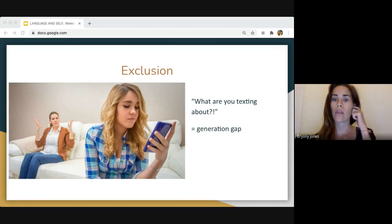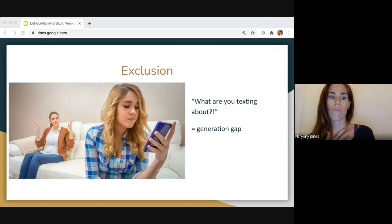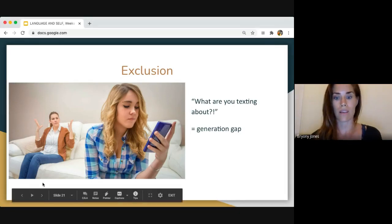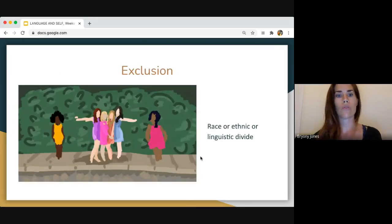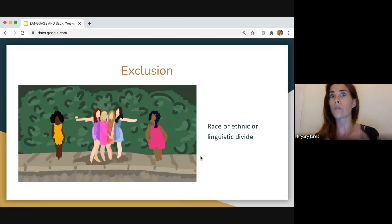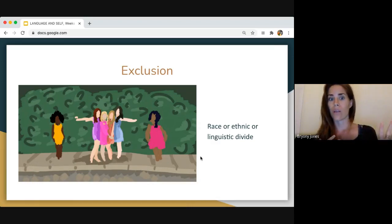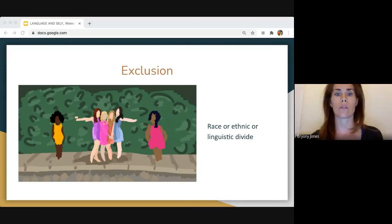Secretly, teens are probably pretty happy about that, because you have your own level of inclusion with each other — a level of convergence — so that you understand each other but older people can't, which is actually an asset. It's like a code speak. Language can also show gender exclusion, racial or ethnic divides, or linguistic divides. When you walk into a room and literally don't speak the same language, or the dialect you use is different, you can't connect — language is used to exclude in that way as well.